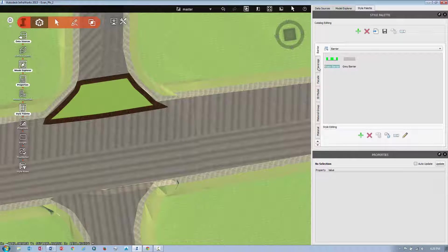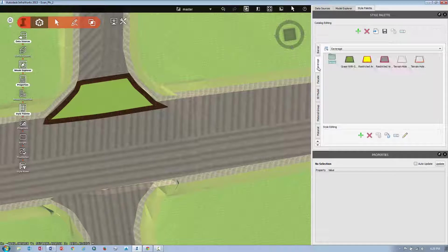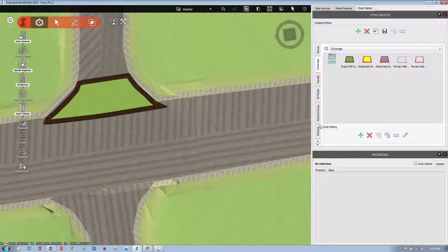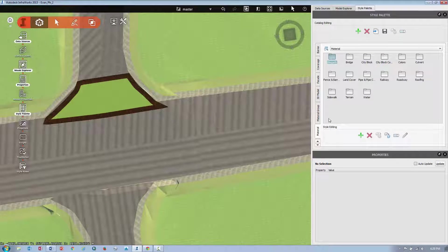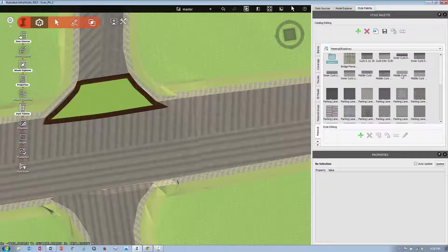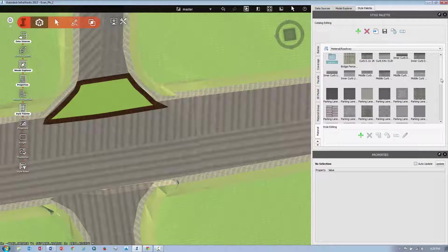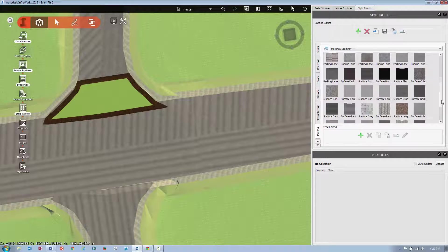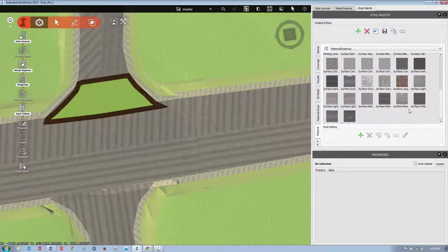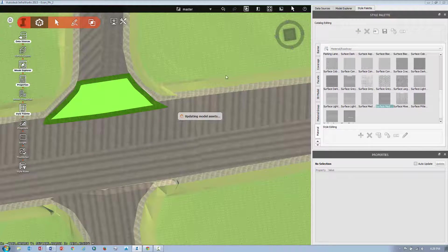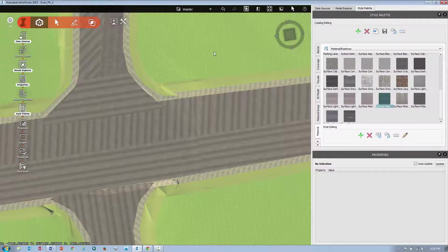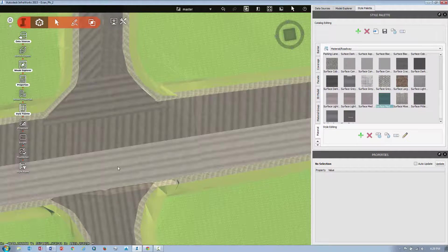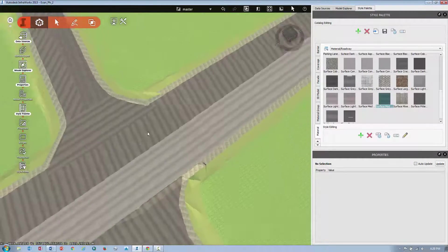And you can supply a different coverage area if you like, or material might be a little bit more realistic. Try to match it to the same material that you applied to your road. So once you drag that in there, it should look like one smooth transition.